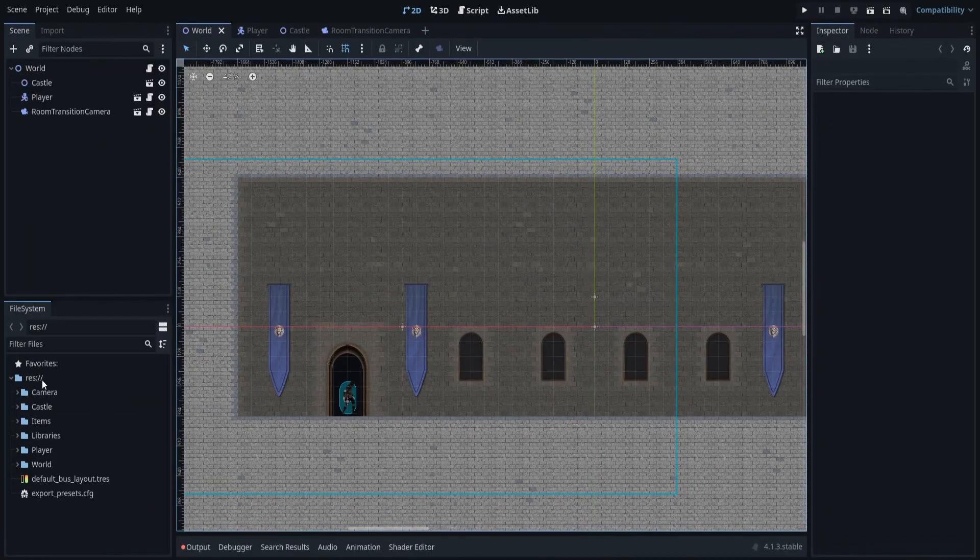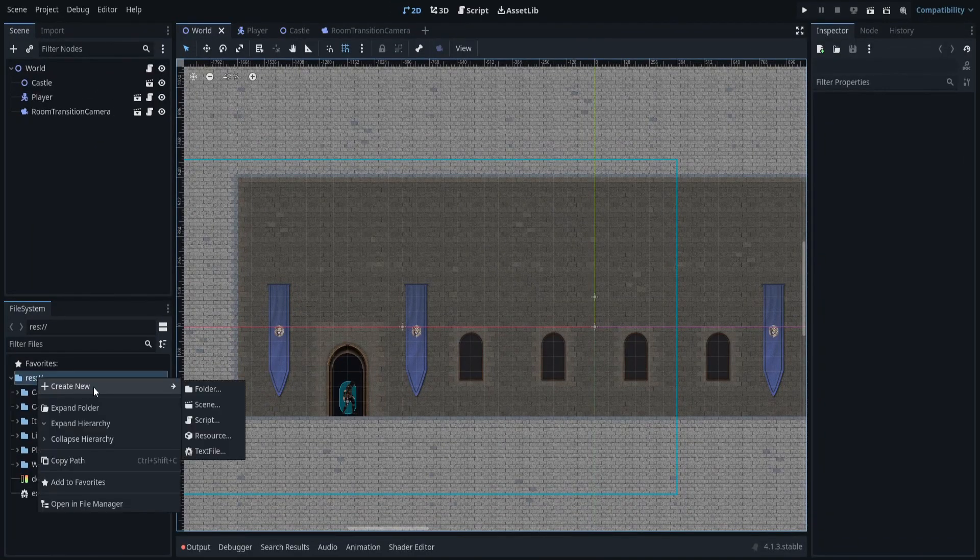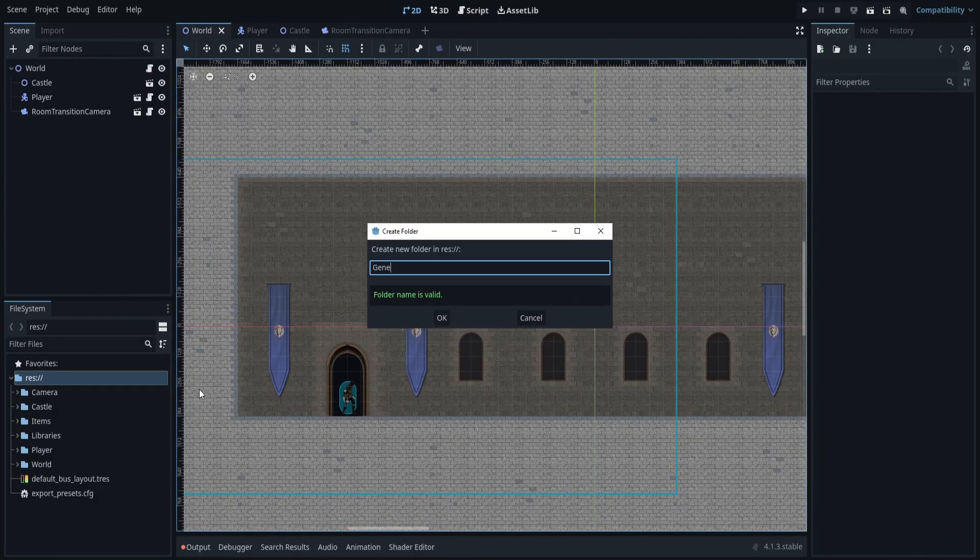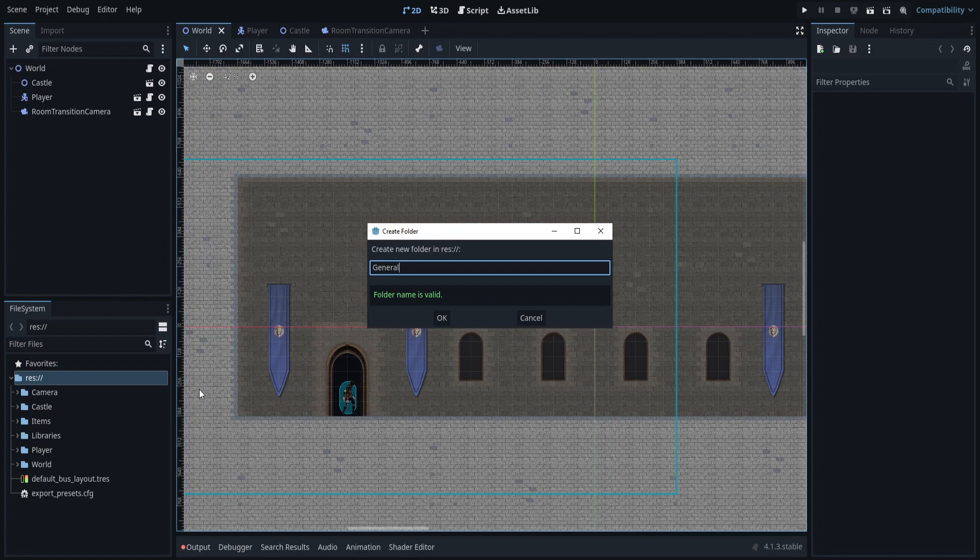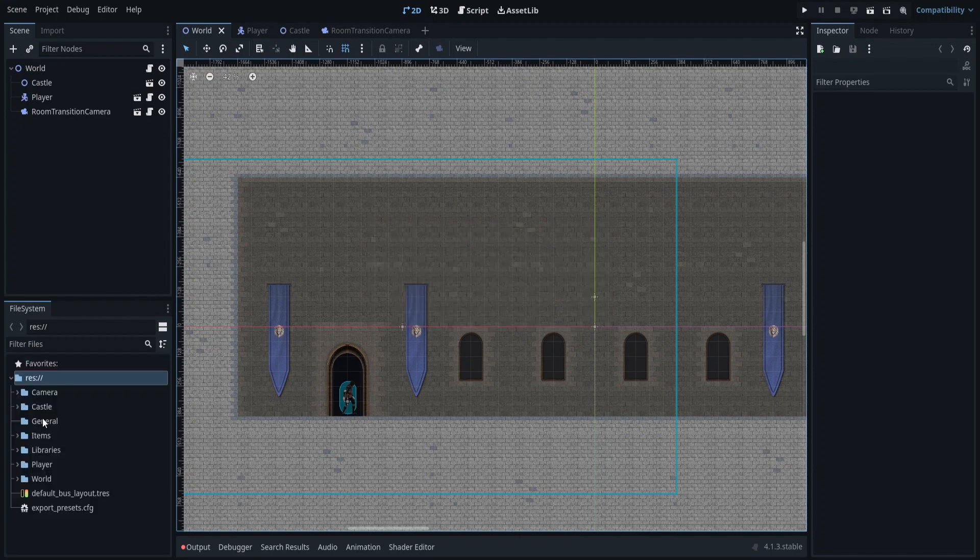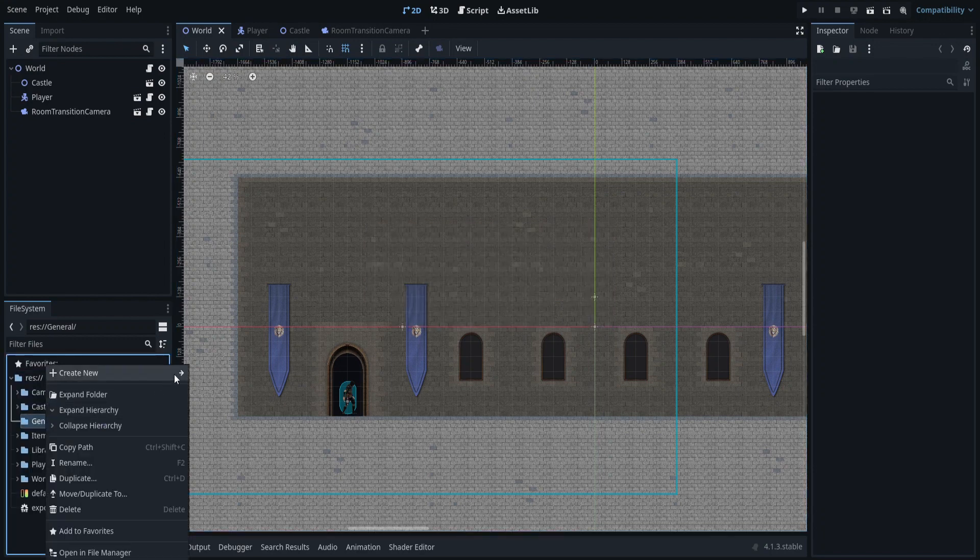To demonstrate how this system works, I will implement a script that holds some common game data, add it to the autoload list, and read and write the data from some other node.